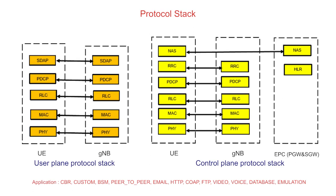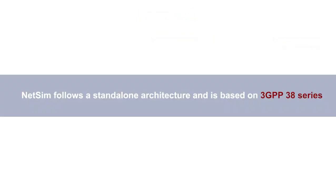The simulation is discrete event and done at a packet level abstraction. NetSim follows a standalone architecture and is based on 3GPP 38 series.